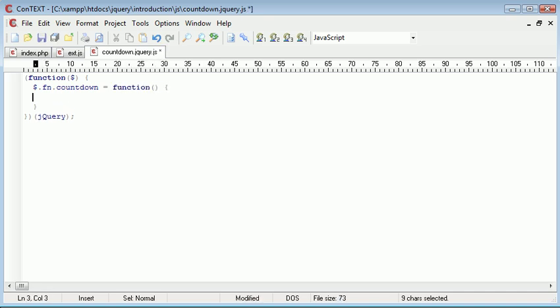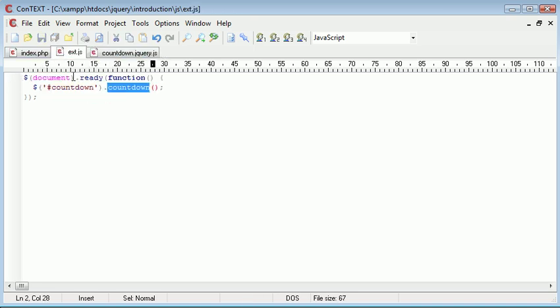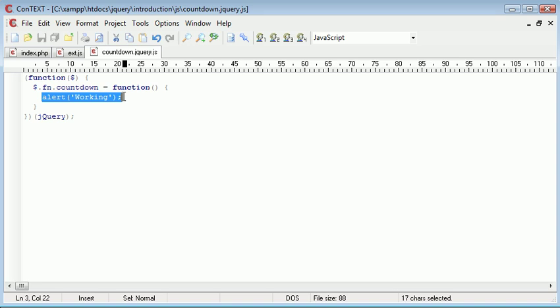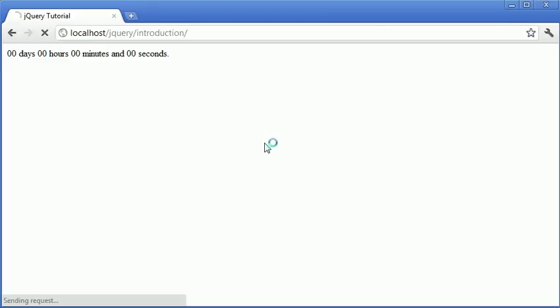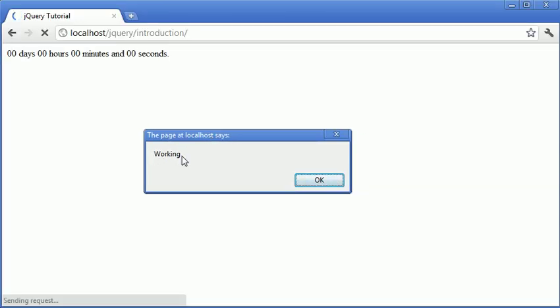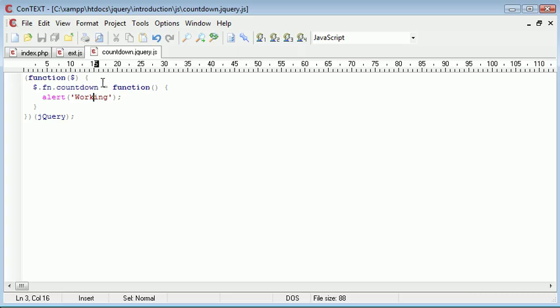Now everything inside of here will be our plugin code. So at the moment, what I want to go ahead and do is just alert out working. Now what's going to happen is inside ext.js, because we're making use of this plugin, as long as we've declared everything properly, we'll just have an alert box come out. So let's refresh. And you can see that we've got the alert box working. So we know that our plugin declaration is working. And we can go ahead and start to write the rest of our code.